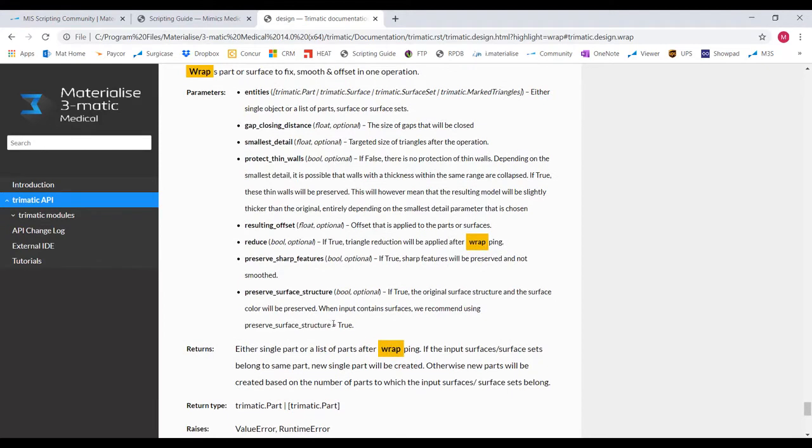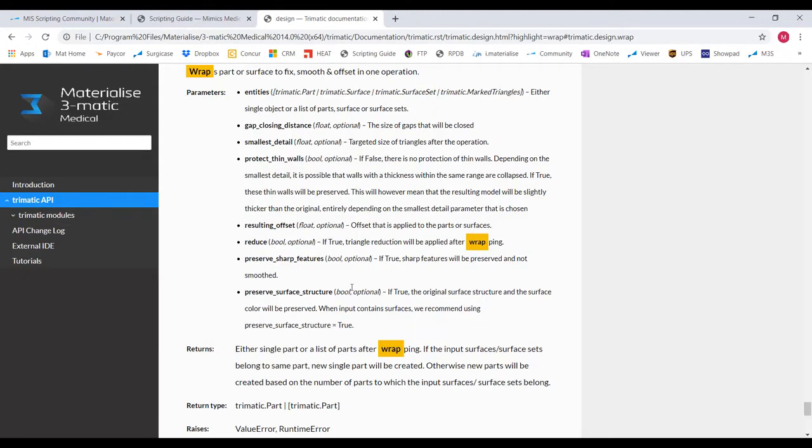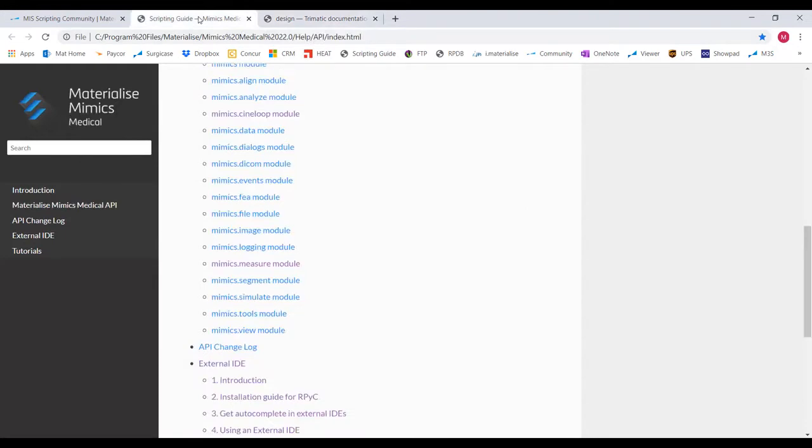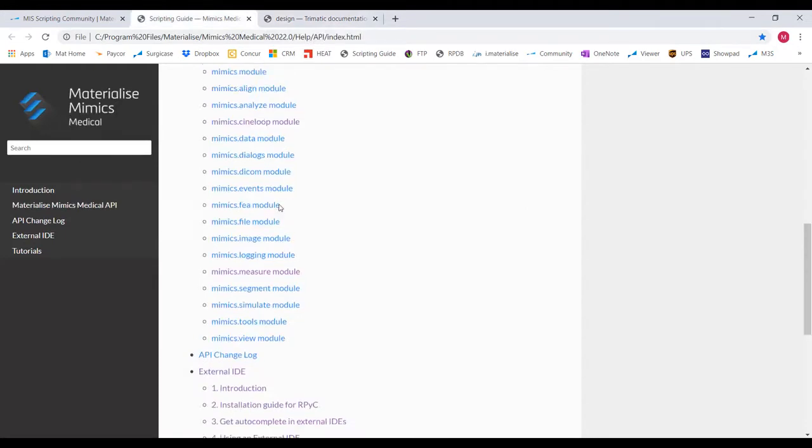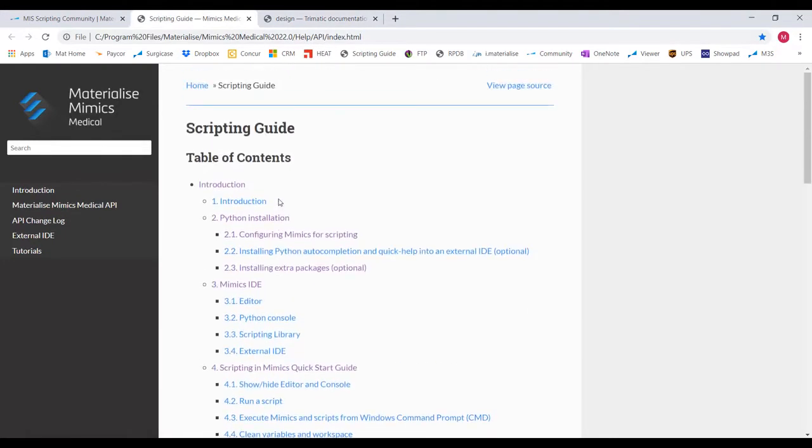This is where your copy-paste skills will really be tested. If you're a copy-paste pro, then guess what? You're a scripting pro in Mimics and 3Matic. Now that you know where to go, let's get you set up with Python and tie it to Mimics and 3Matic.